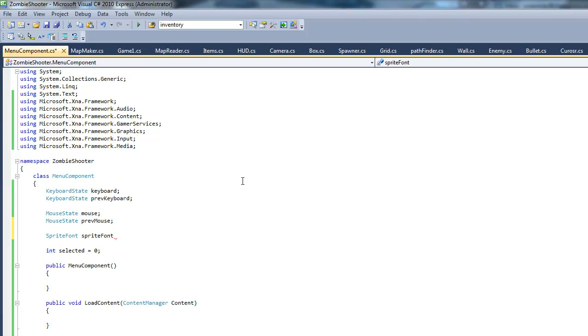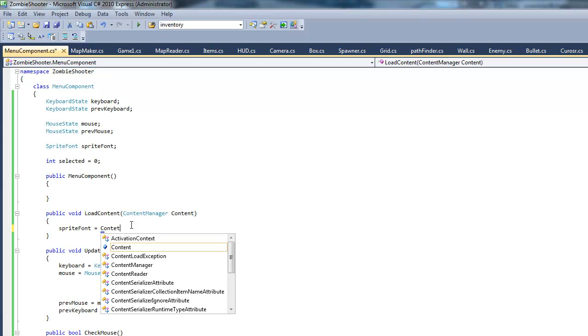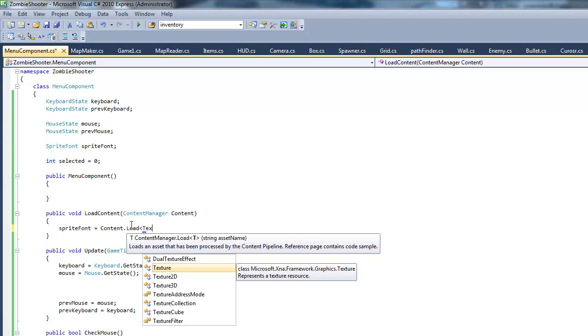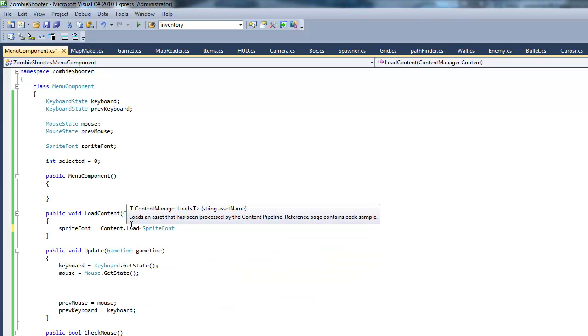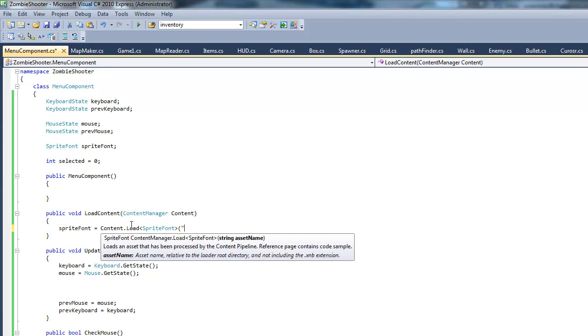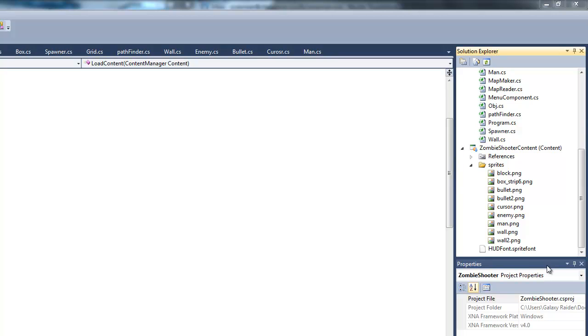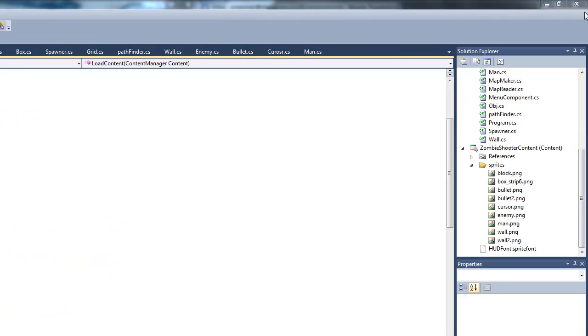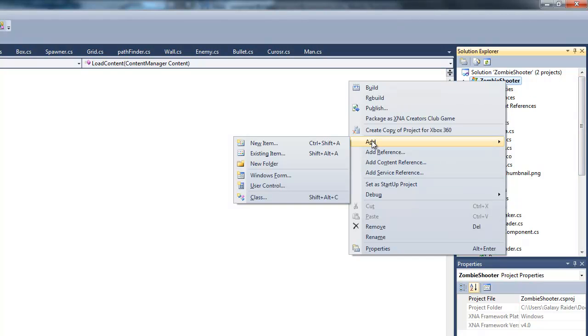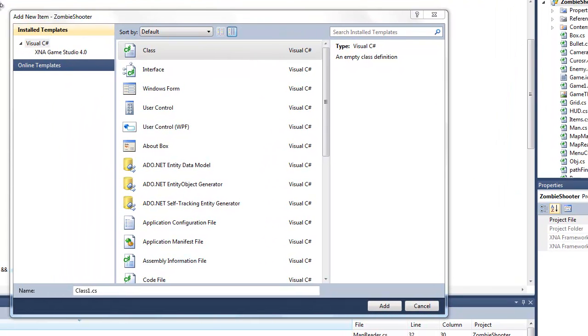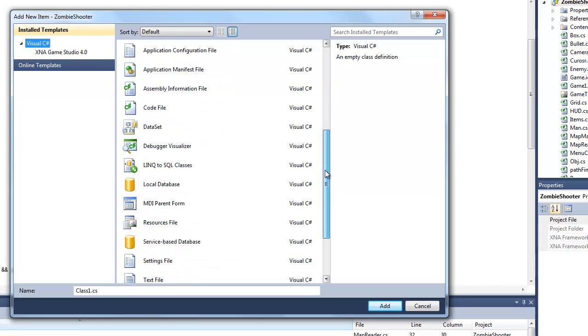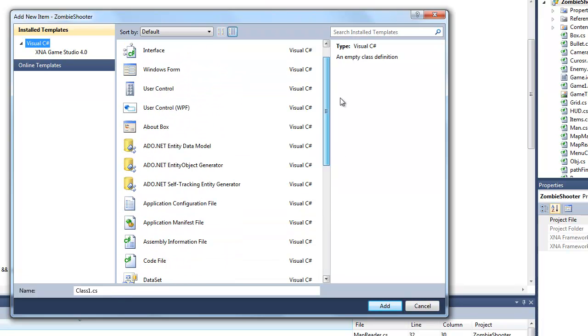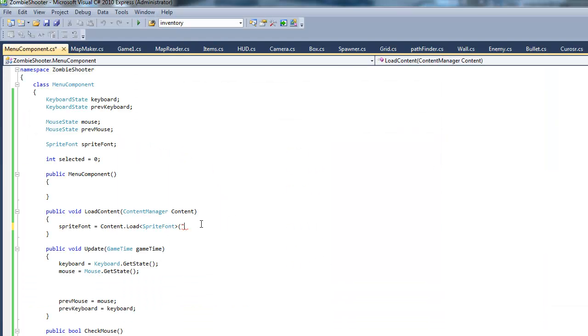In our load content method just say sprite font equals content dot load, sprite font. Let's see what sprite fonts do we have. Well I made a hud font right here. You might have a different font. If you don't have a sprite font you can go right click on the project, go to add a new item and then there should be an option to add a sprite font somewhere here. I'm just going to add sprite font. What do I call it again, hud font.